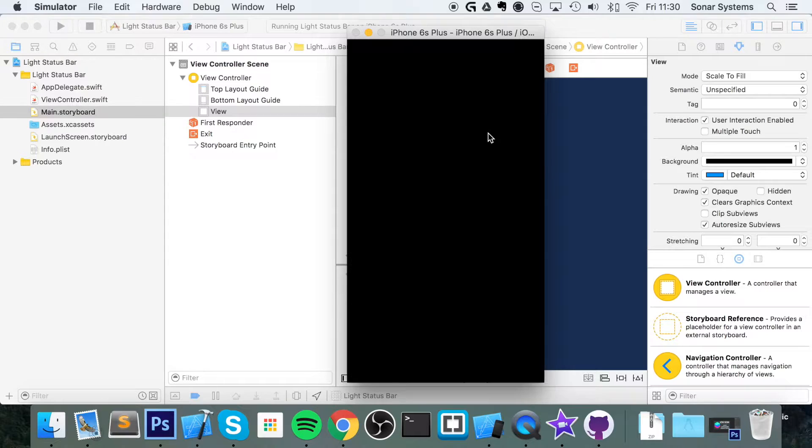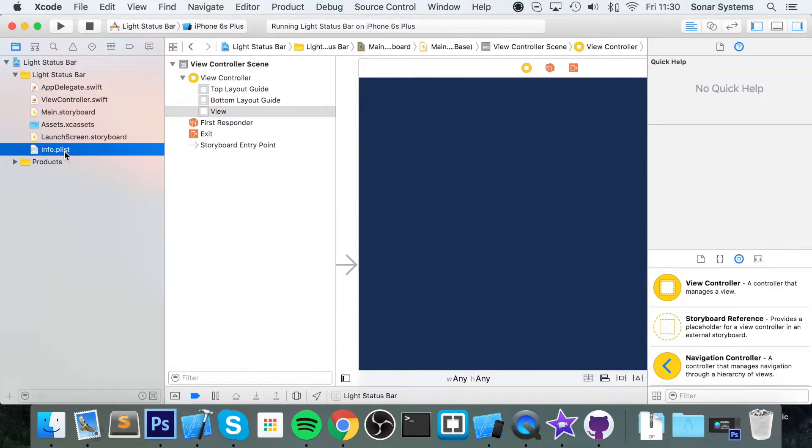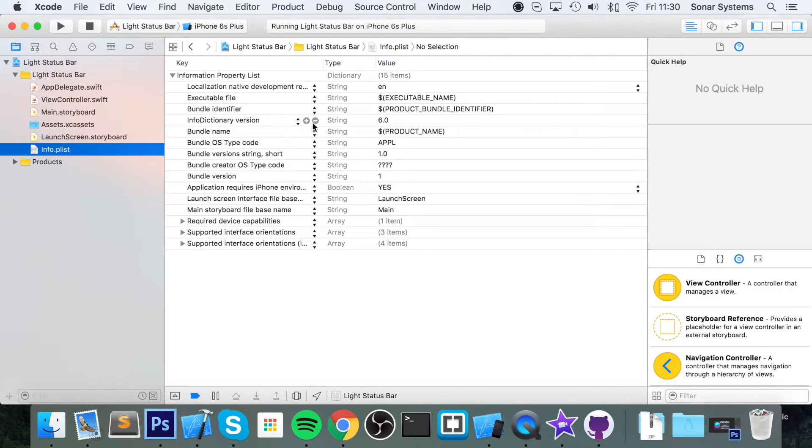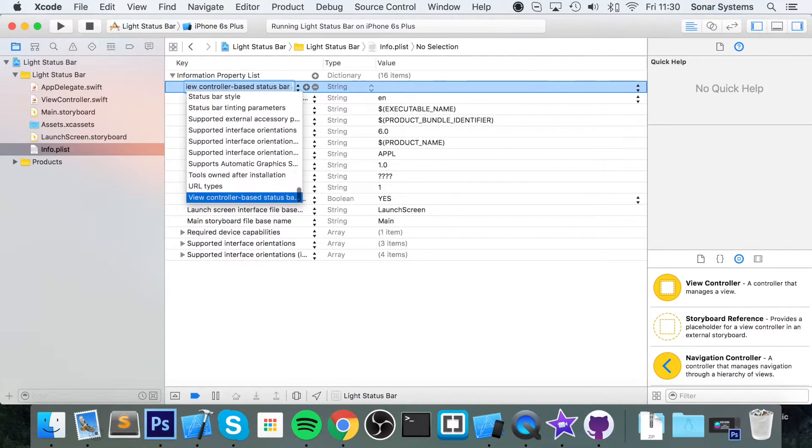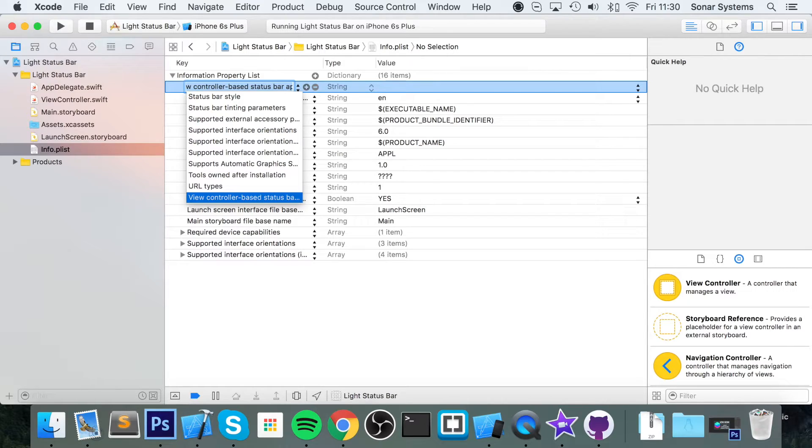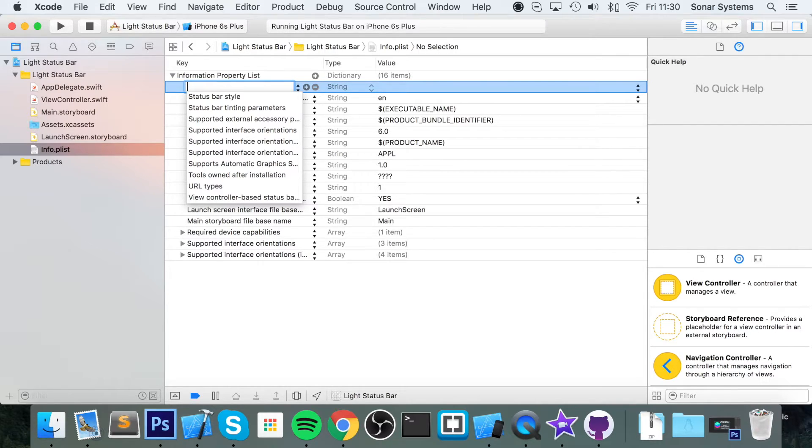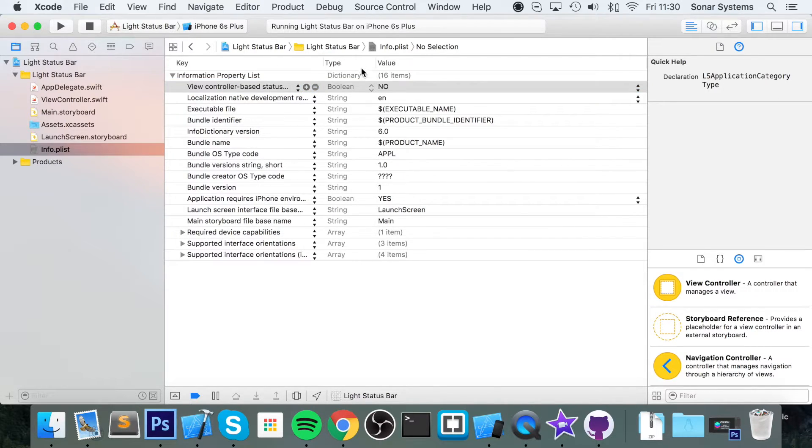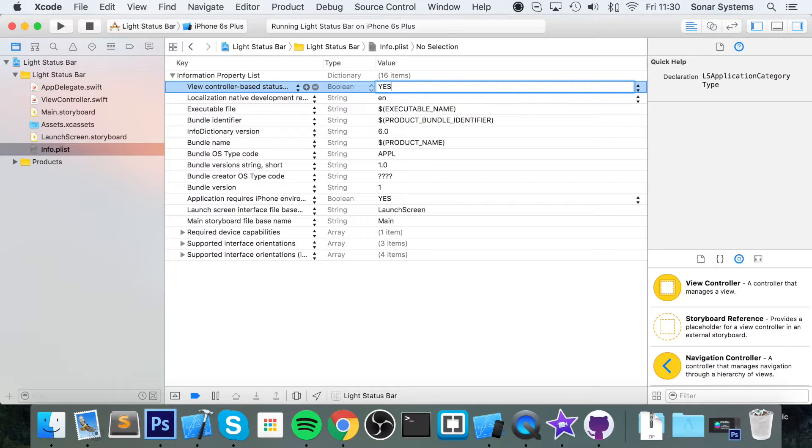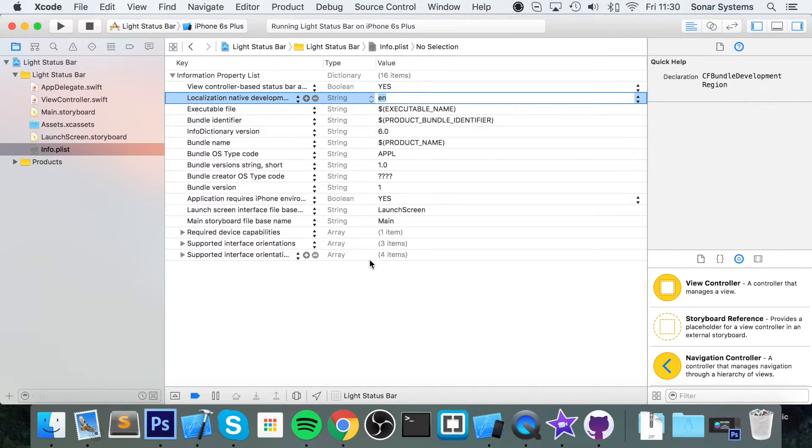So to change it, very simple. Go to info.plist, add another row. You want to go to View Controller Based Status Bar Appearance. Bear in mind when you're searching for stuff, make sure you actually use the right case, because if I were to do lowercase v it doesn't automatically jump down to it. It's just case sensitive, just something to bear in mind. And just set the value to yes.